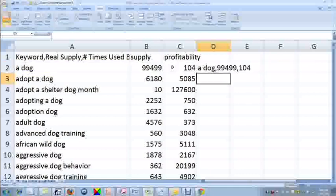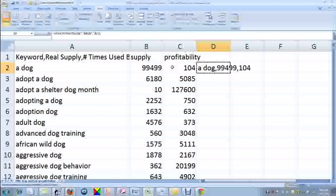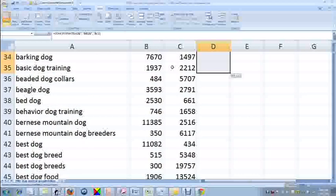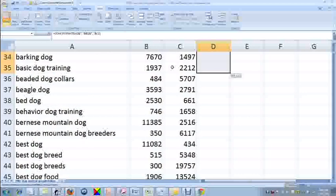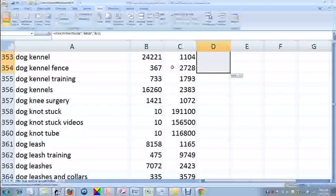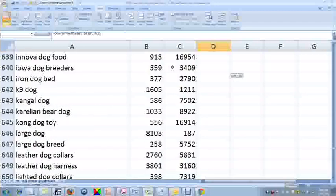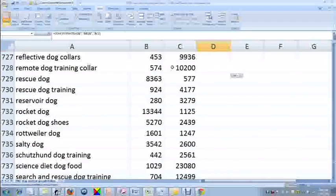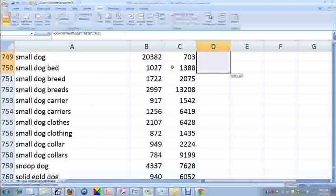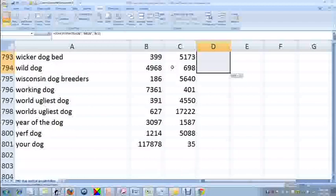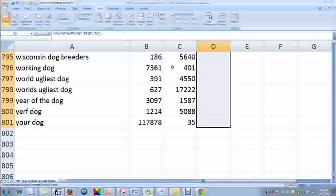If you forget to put the ampersand symbol, this will not work. Now I copy this formula, hold down the SHIFT key, and page down until I get to the bottom of my list. And hit enter.